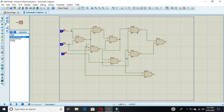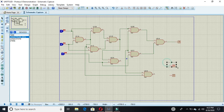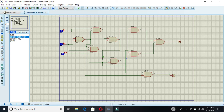We only have the output pins left. The logic probe shows the output. Our simulation is complete now, so we have to run it.